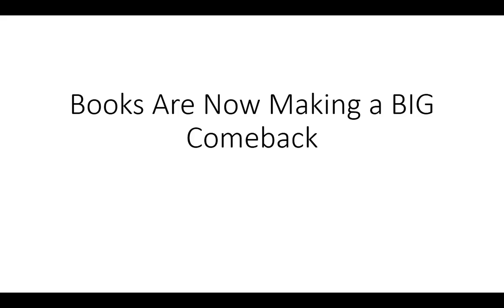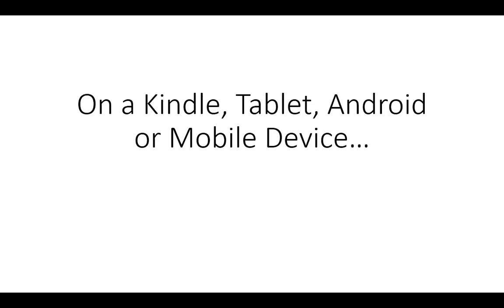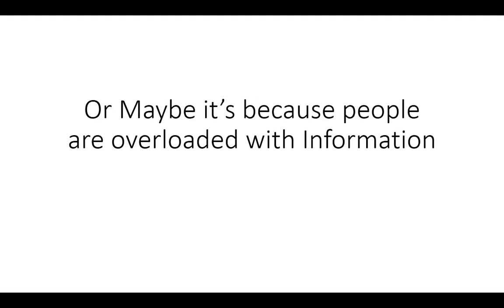Books are now making a big comeback. Maybe it's because they're more convenient now on a Kindle, a tablet, an Android or mobile device.